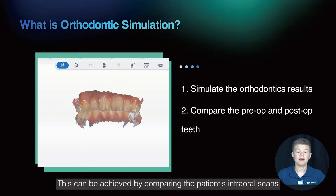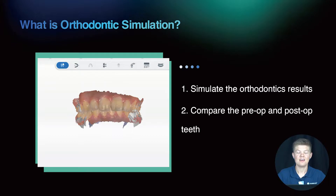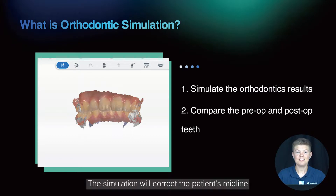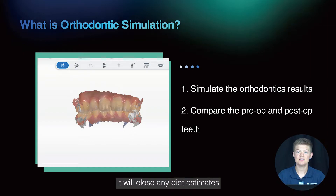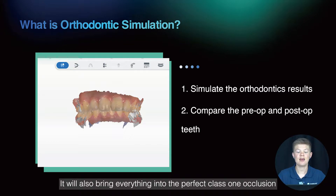This can be achieved by comparing the patient's intraoral scans with the AI image of the post-treatment mock-up. The simulation will correct the patient's midline, close any diastemas, and spread out and open up any crowding. It will also bring everything into the perfect class 1 occlusion.